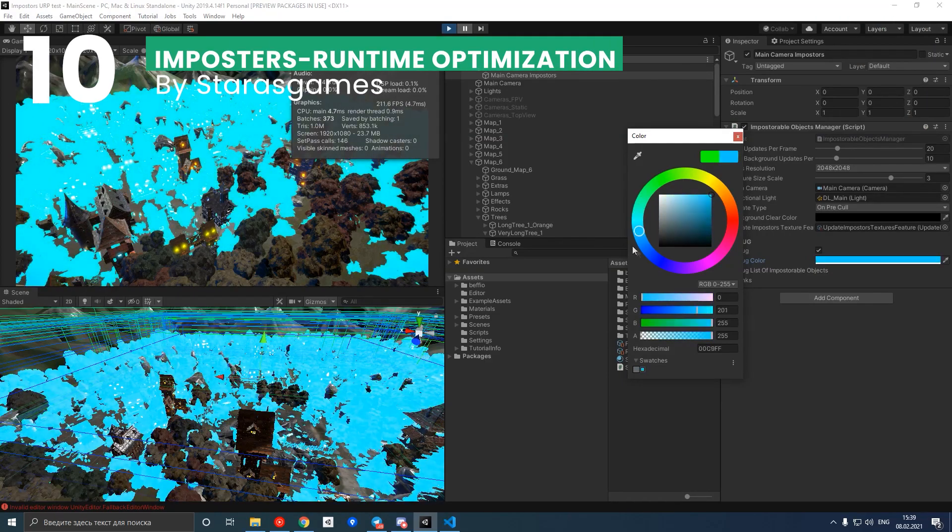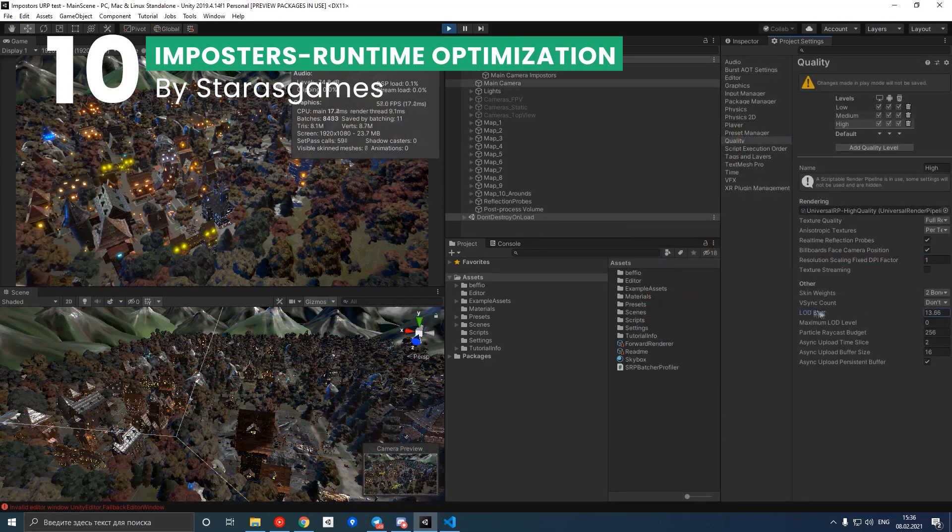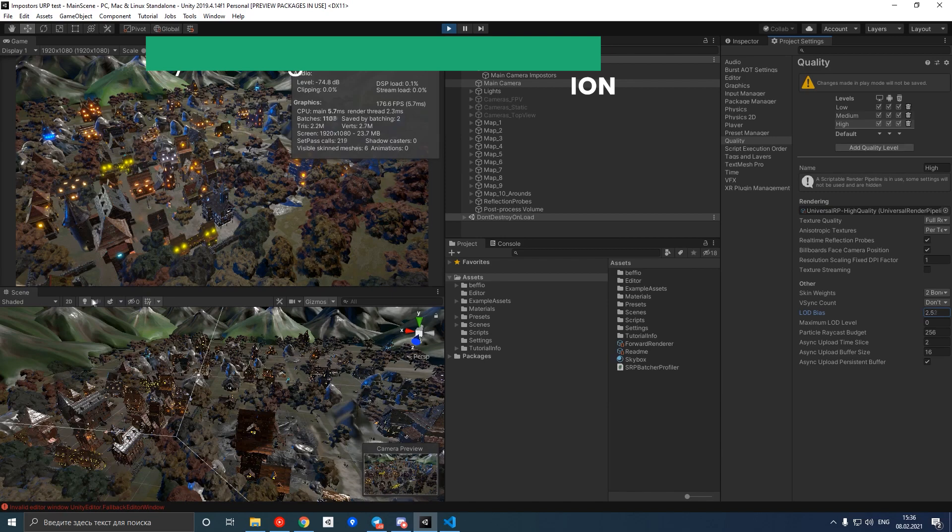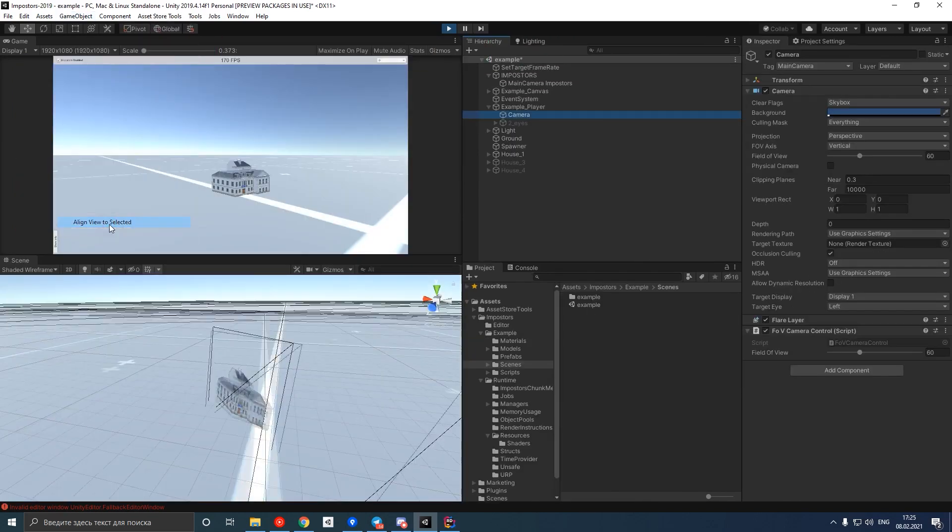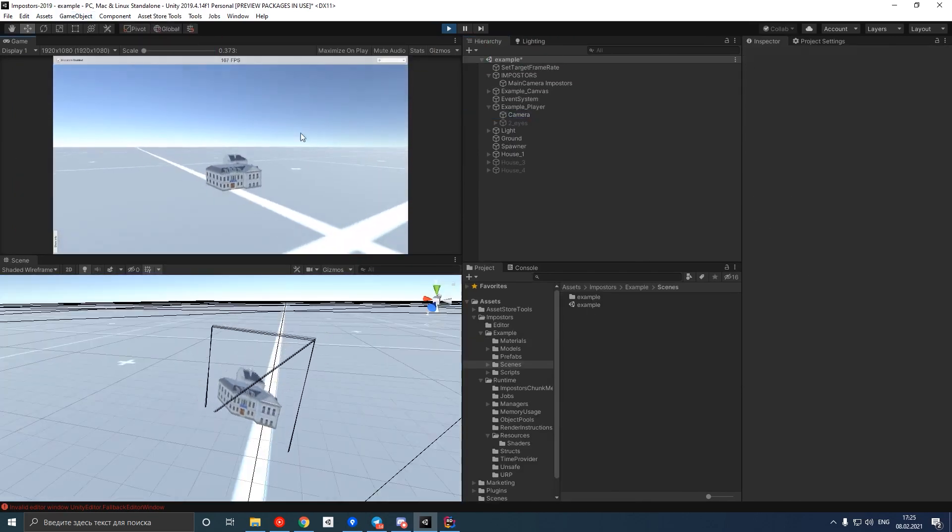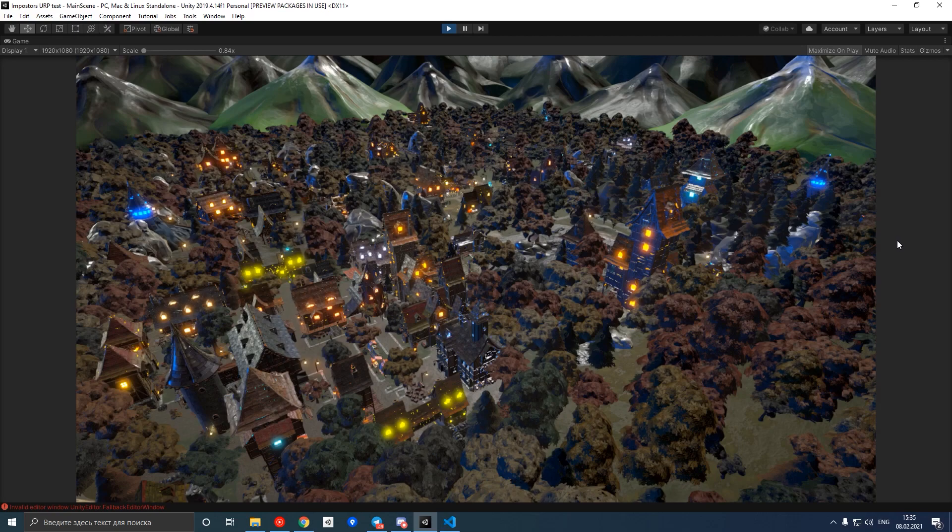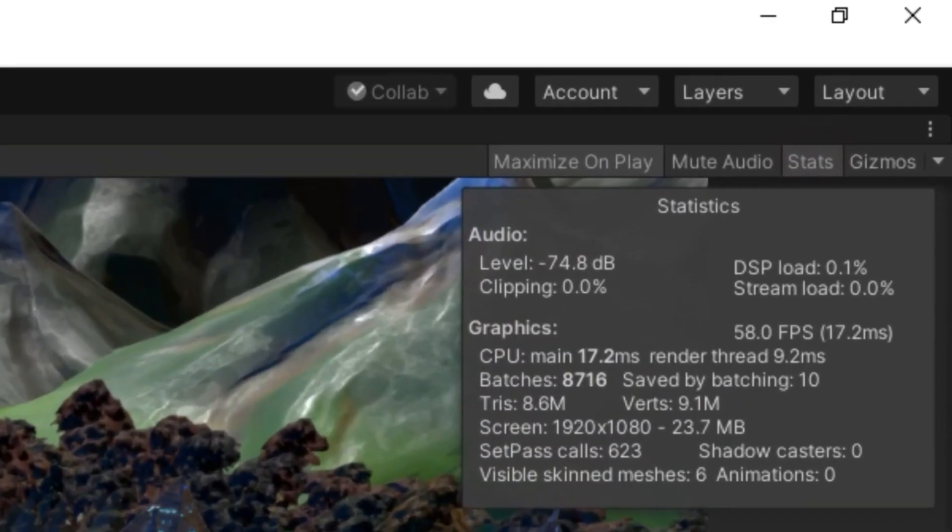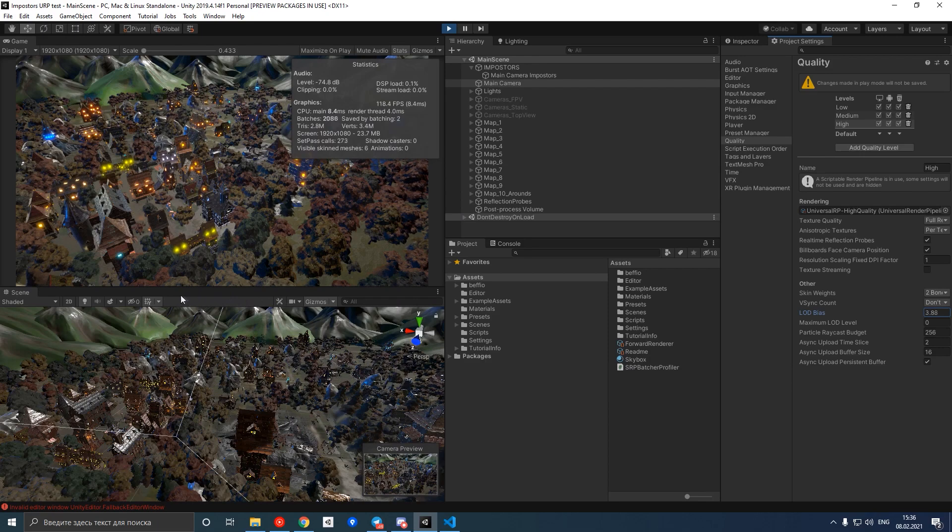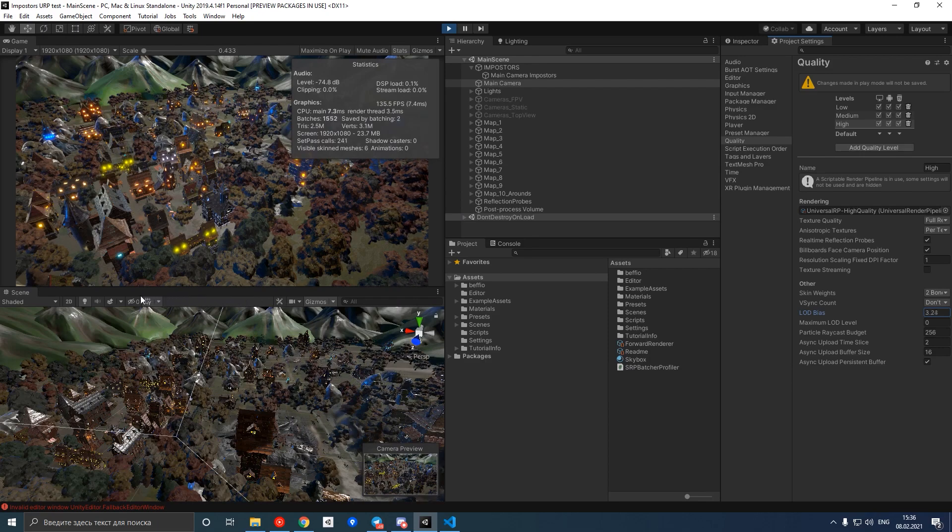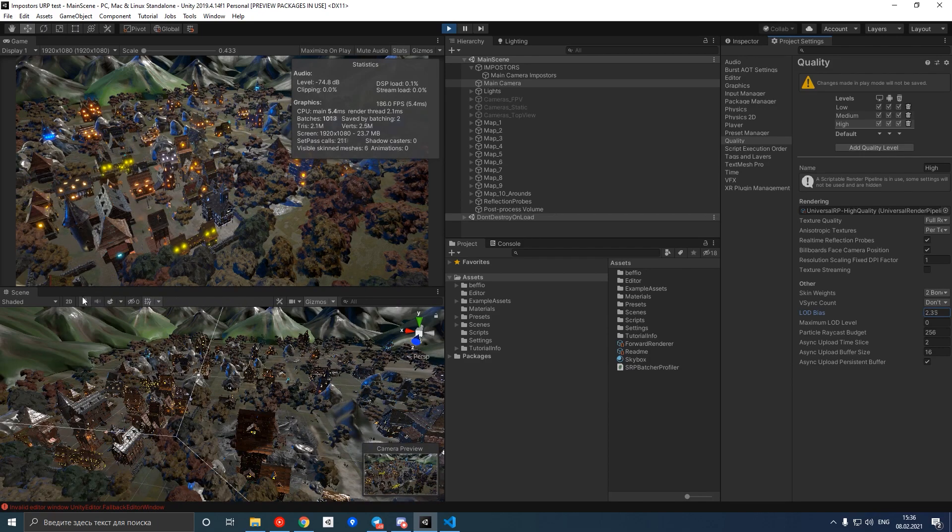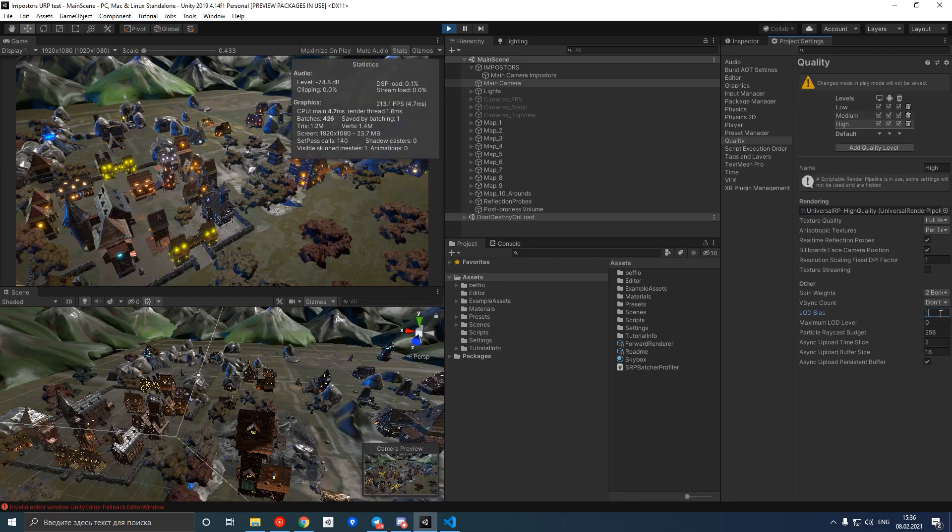Number 10 is Impostors Runtime Optimization, a powerful solution for those tackling performance optimization in Unity. Creating large-scale scenes with numerous objects can quickly escalate into a performance bottleneck. Impostors Runtime Optimization is designed to address this challenge effectively. It's an extension asset that allows for significant performance improvements in your game,